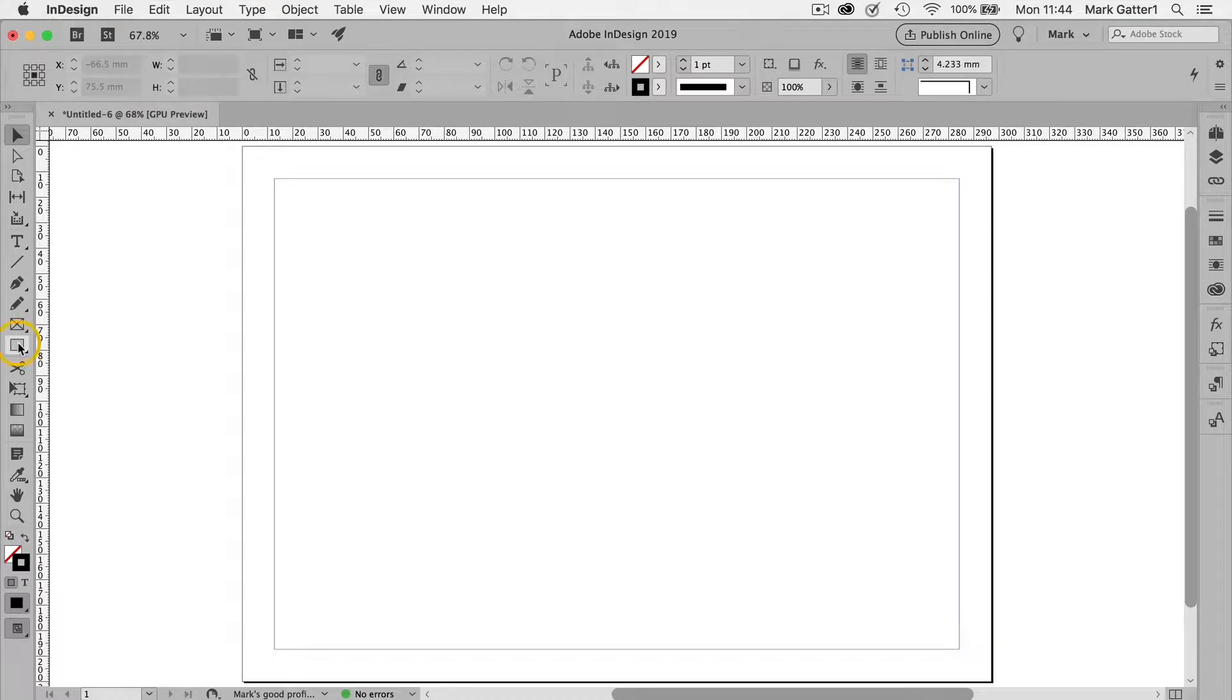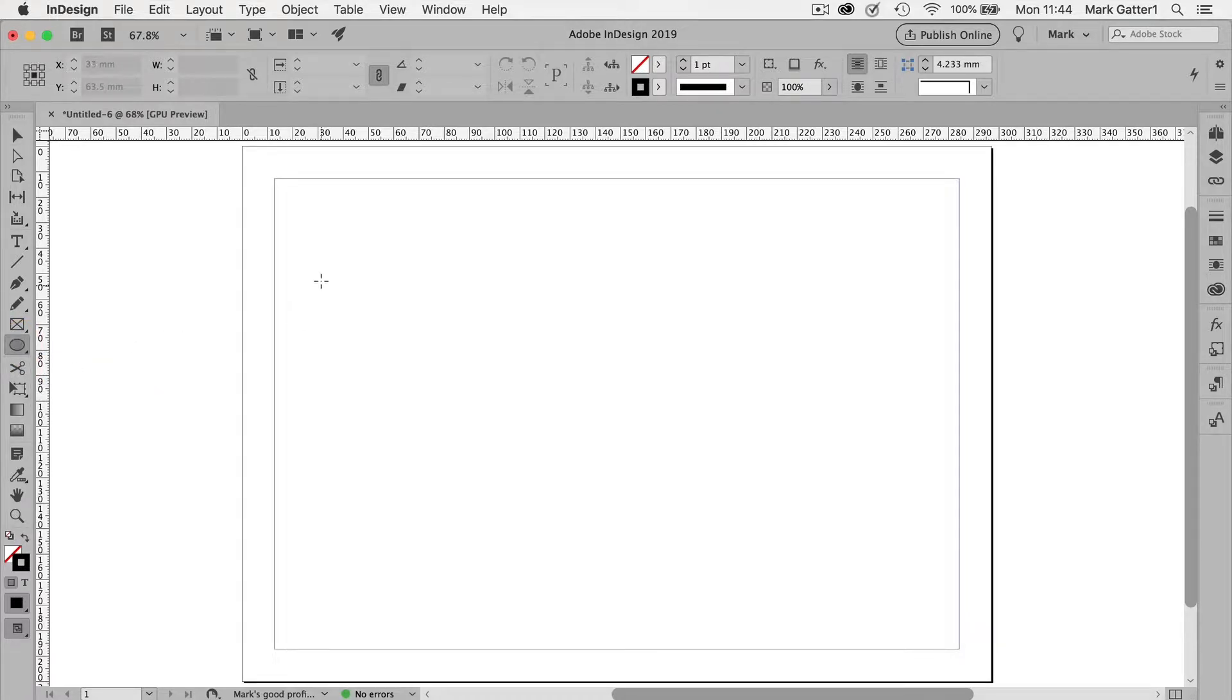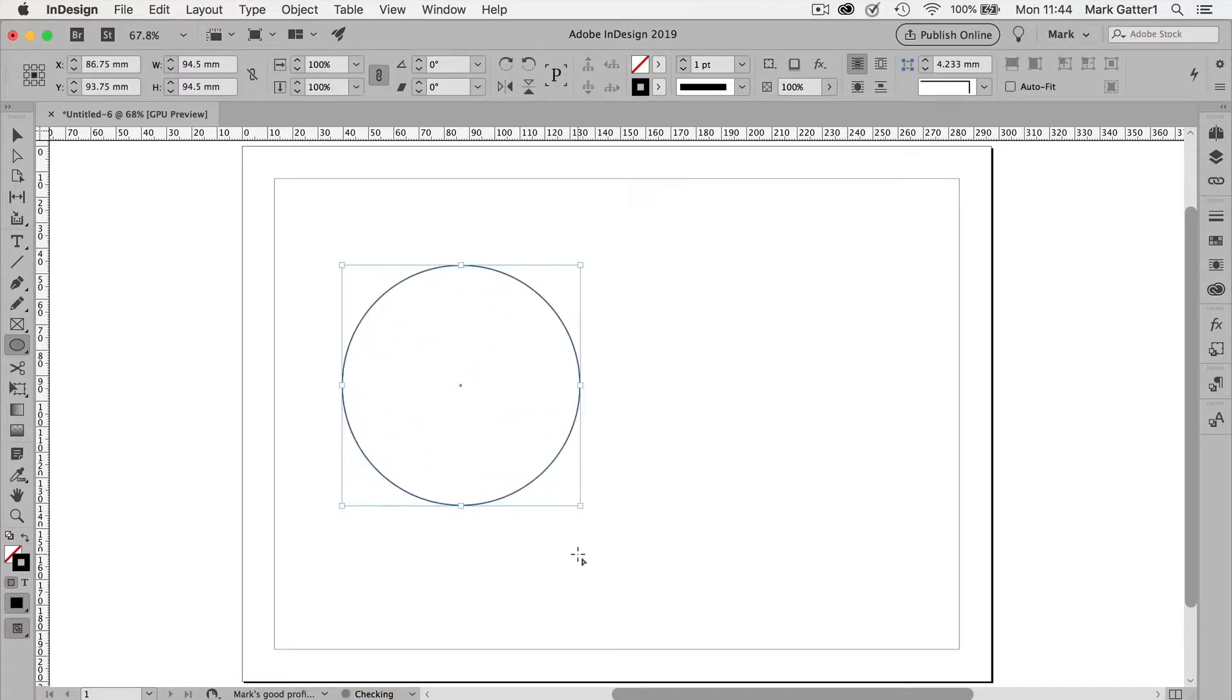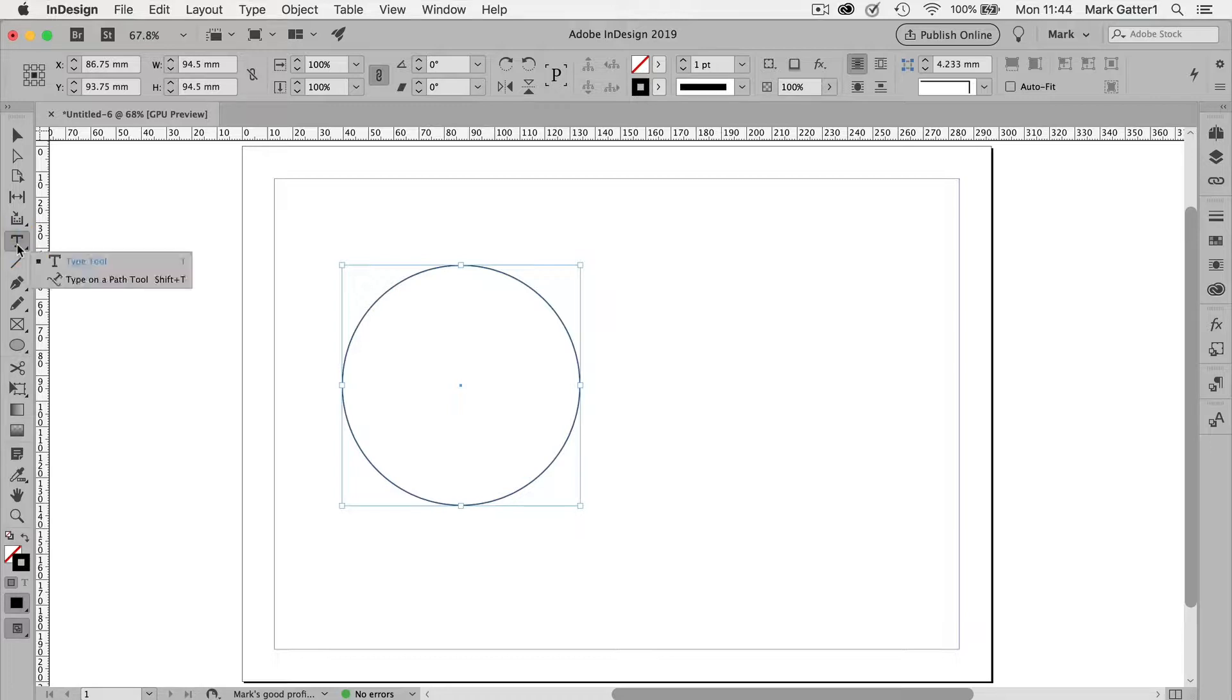So I'm going to start with an ellipse and I want a perfect circle, so I'm going to hold down the shift key as I draw it. And then I'll get the type tool, but not just the type tool. It's the second one down on the flyout, the type on a path tool.